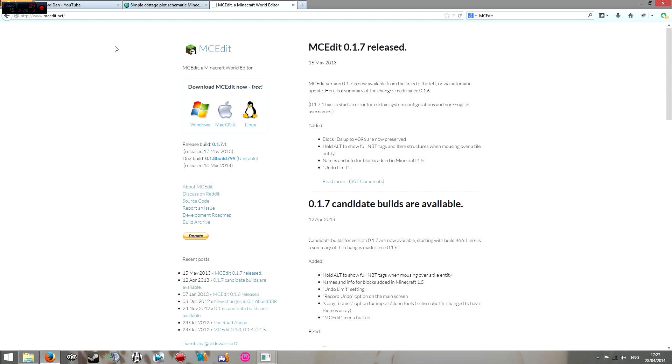The first thing you're obviously going to need is MCEdit, which you can get at mcedit.net — link in the description — and of course download it for whichever platform you're using.